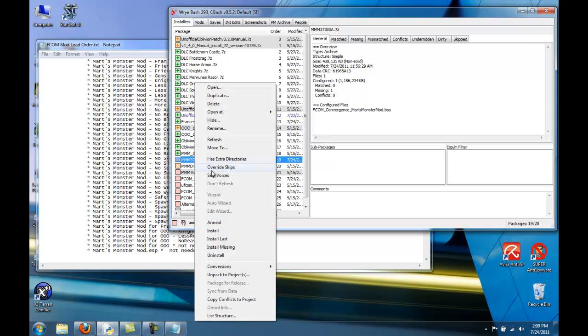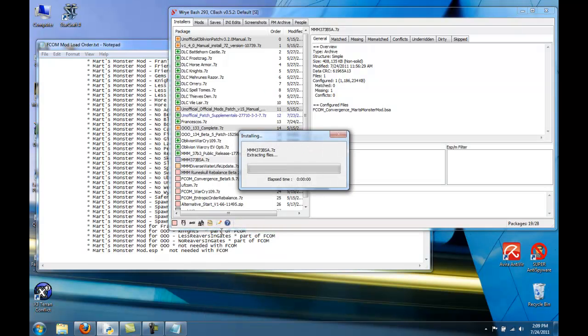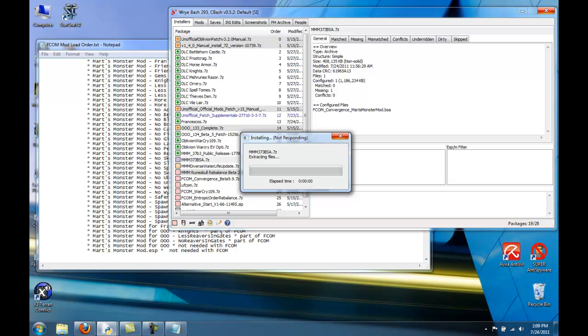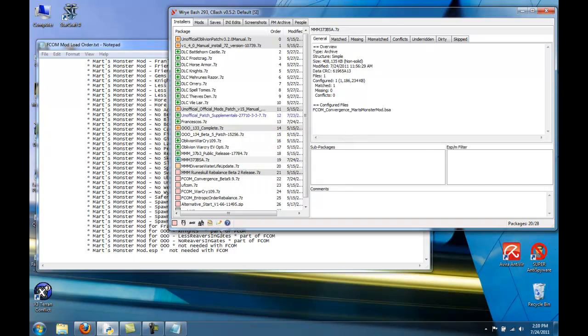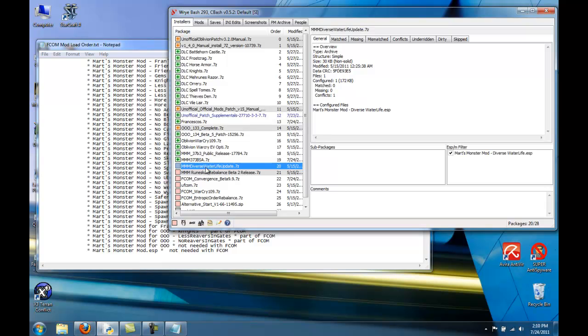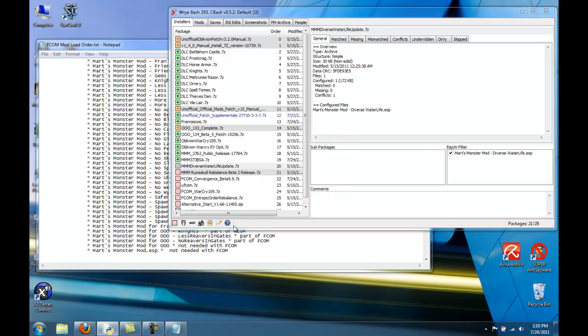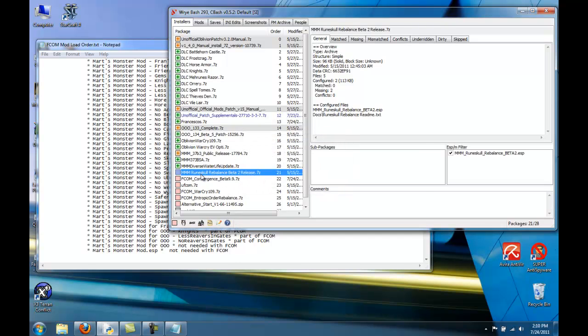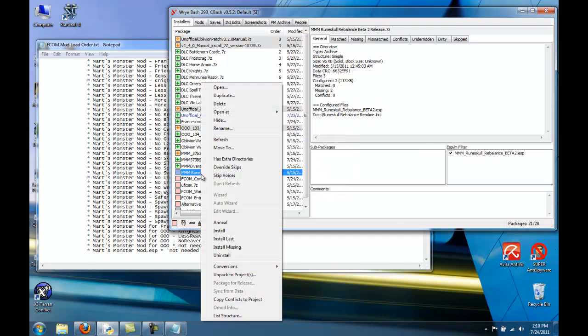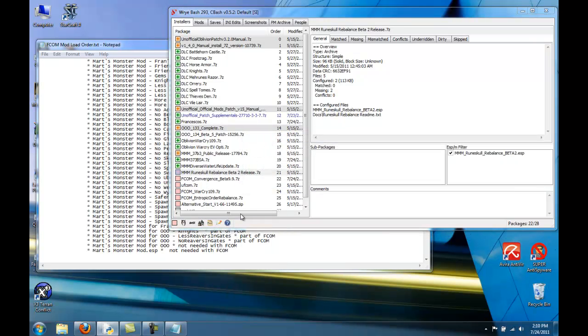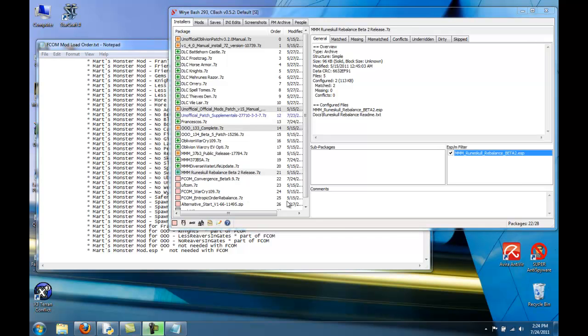Then go ahead and install the BSA. Install the Diverse Water Life update. And then the Rune Skulls rebalanced. And MMM is installed.